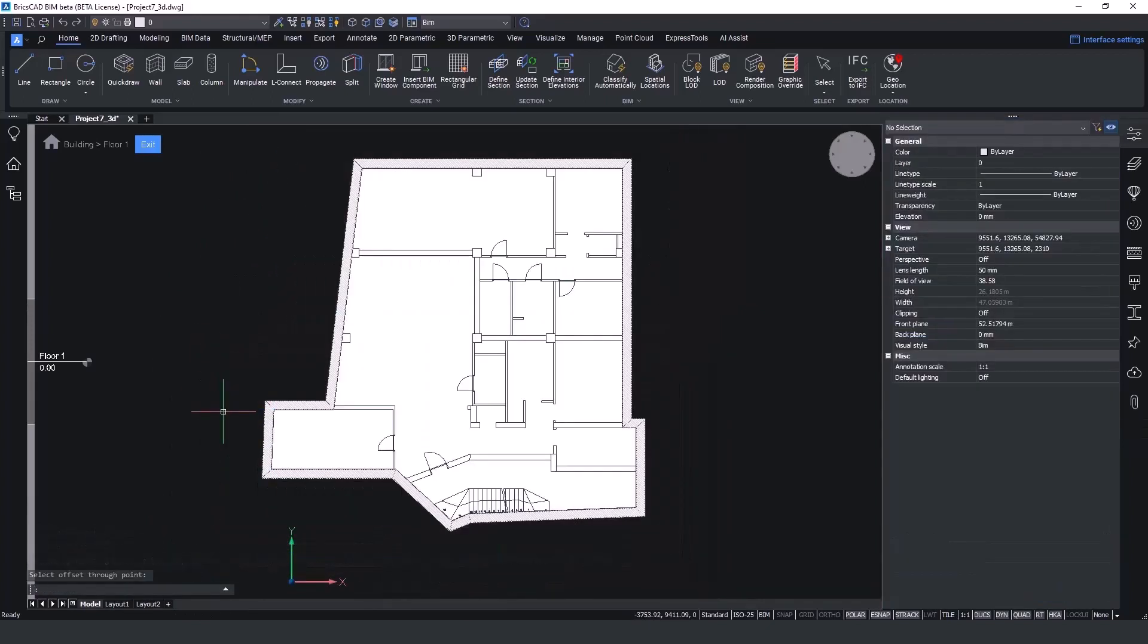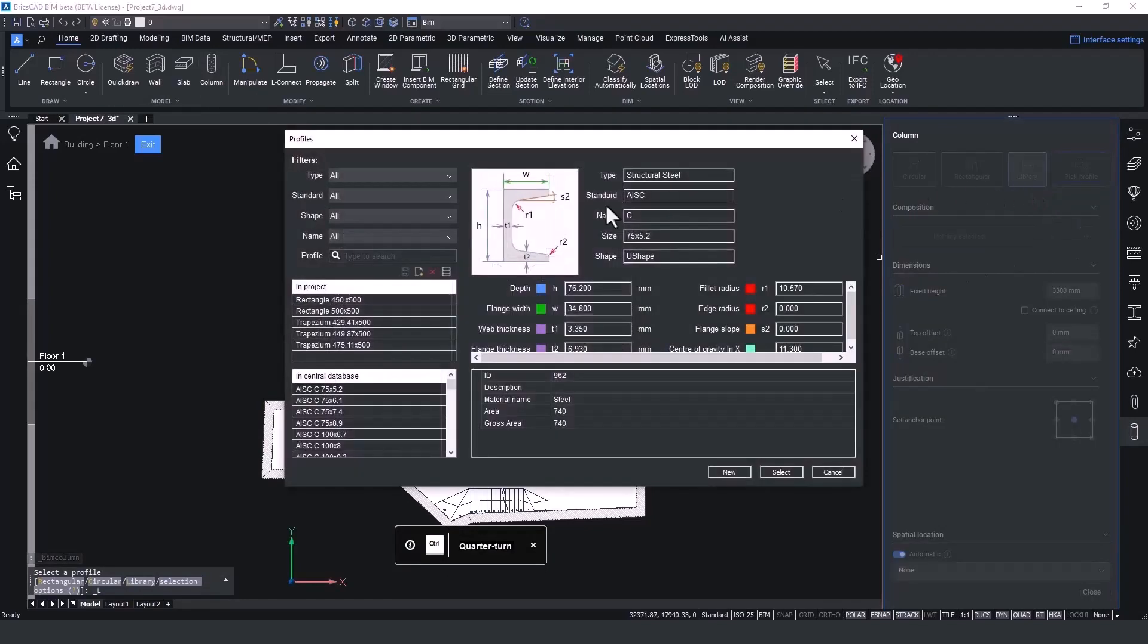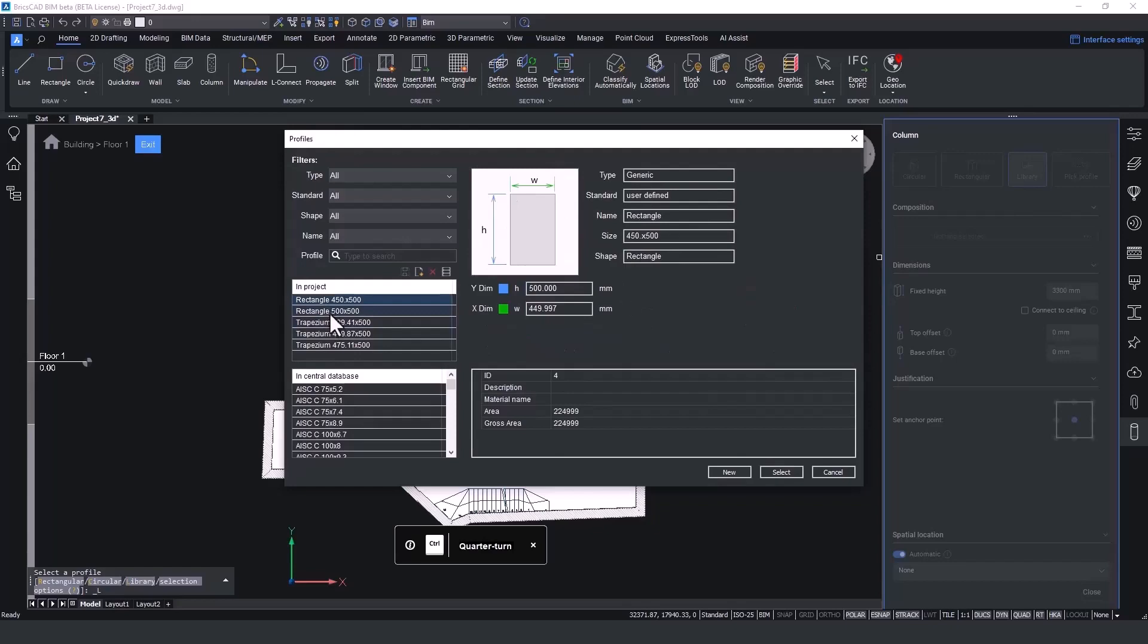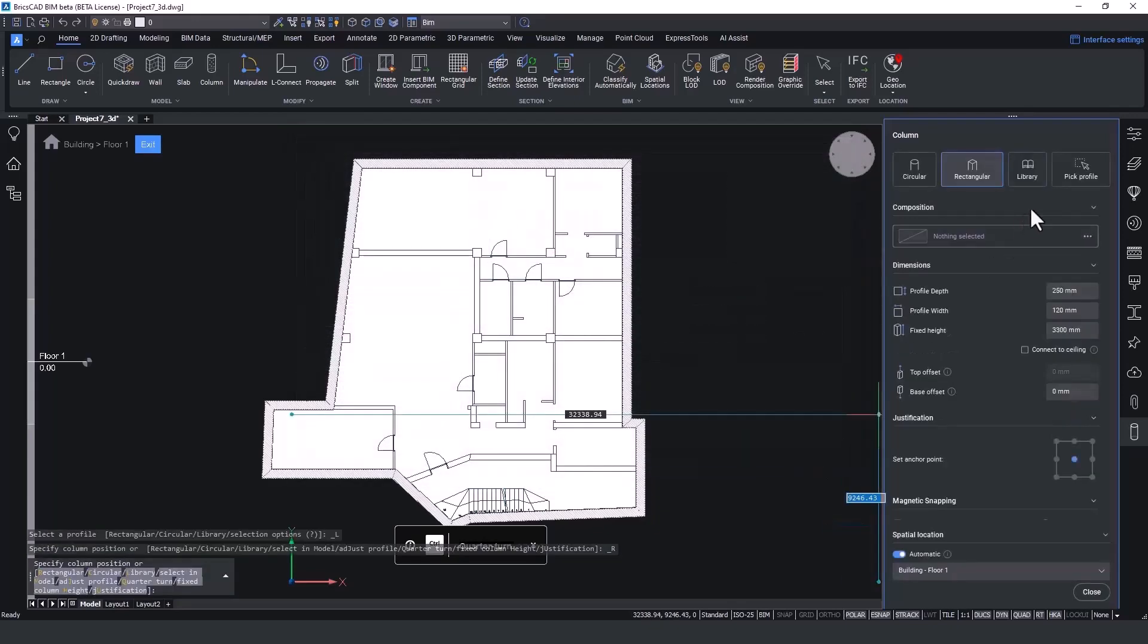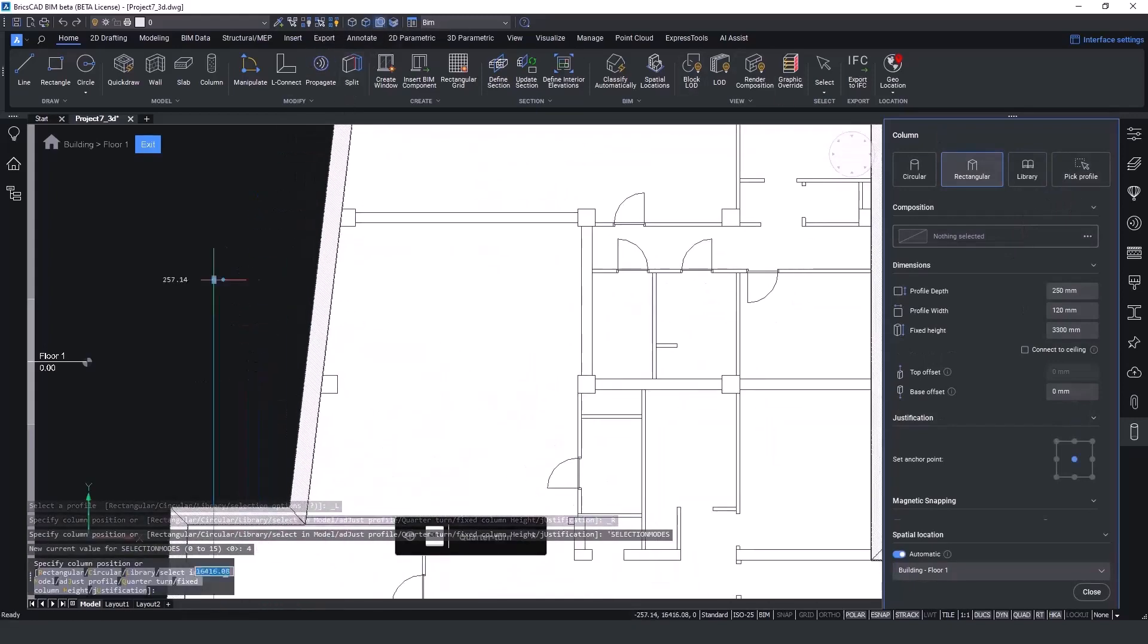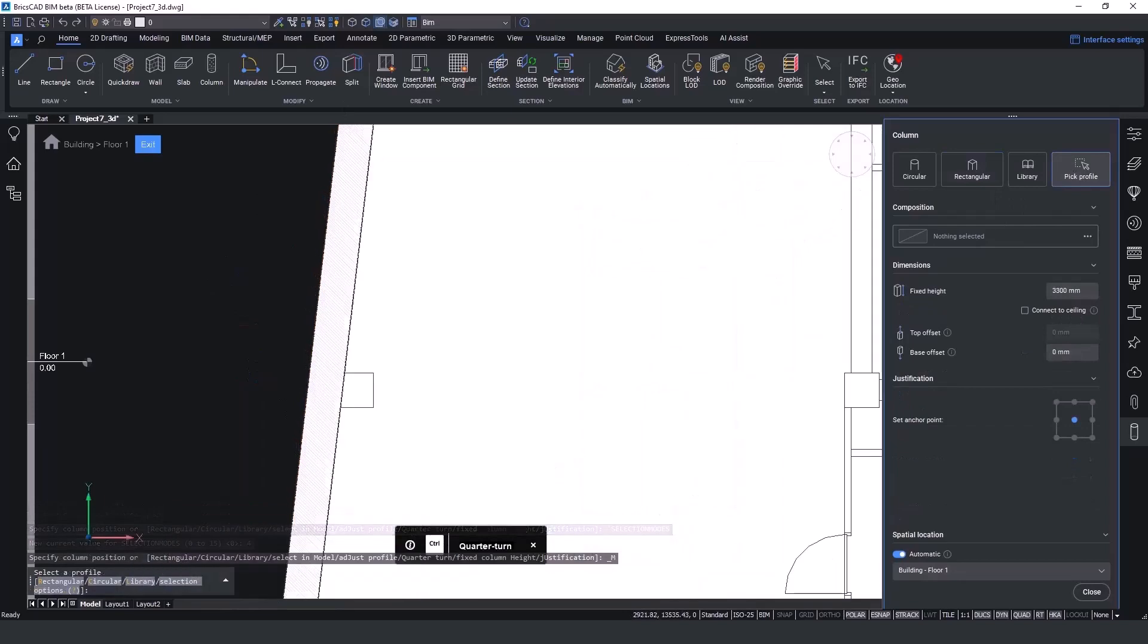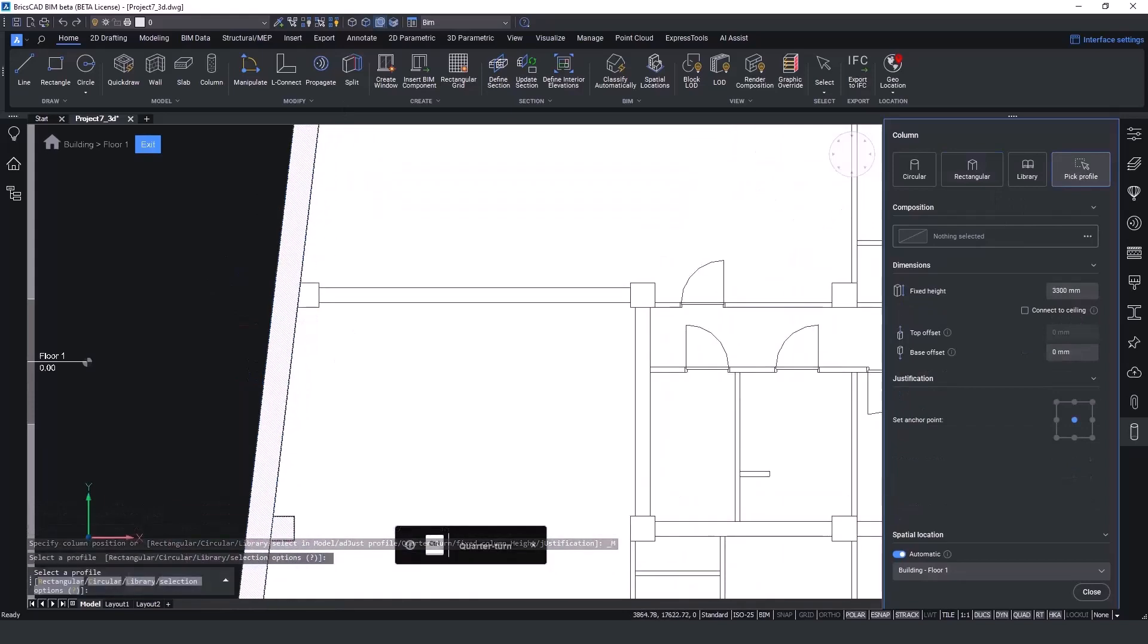In the Column tool, BricsCAD supports most standard generic shapes for steel and concrete, and this can be accessed from our library. We can easily pick a profile, even if it's not a square shape, by selecting the boundary detection to identify the columns.